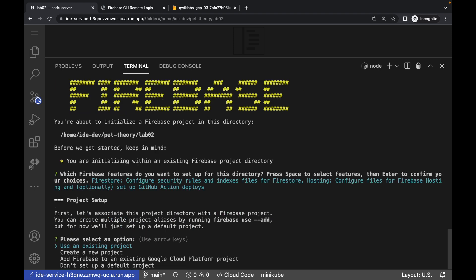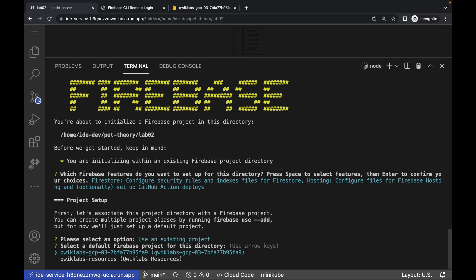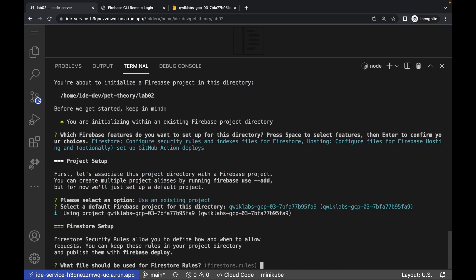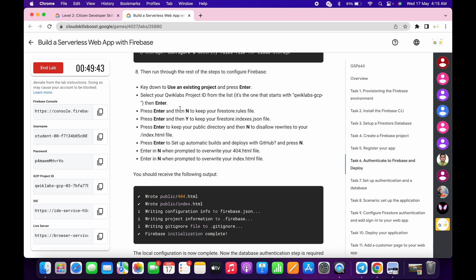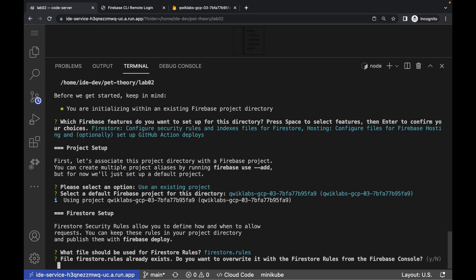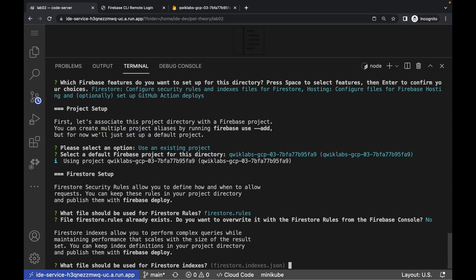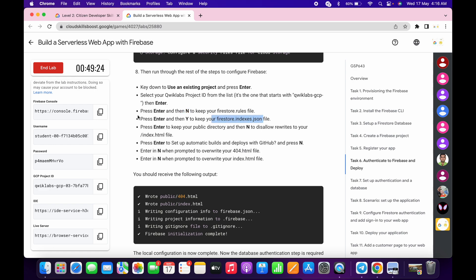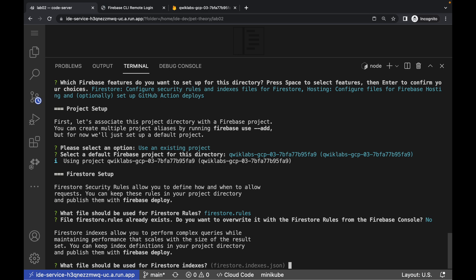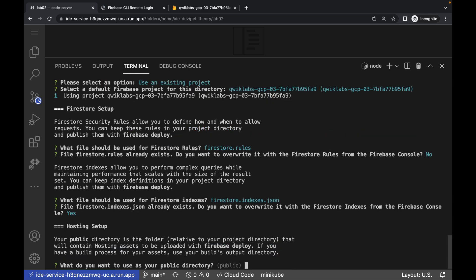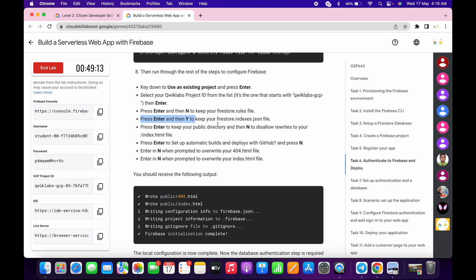Hit Enter. Choose Use Existing Project, then select your project ID and hit Enter. Now pay attention — these are very important questions. The first question is about Firestore rules. What it says: press Enter, then type N, and hit Enter again. The second question is about Firestore index.json. Press Enter, then type Y, and hit Enter again.